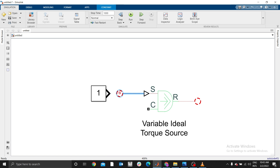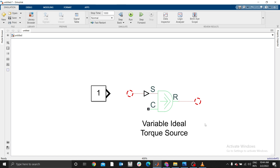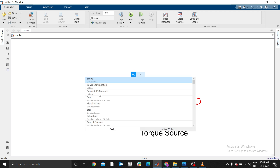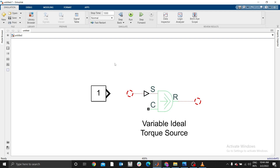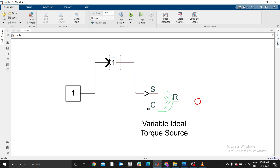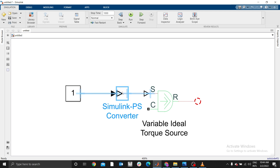You can't directly attach the Constant block to the ideal torque source. As I mentioned in previous videos, you can never connect two different domains directly — you always need a converter. Use a Simulink-to-Physical Signal (PS) converter. This converts the Simulink signal to a physical signal. You can never connect them directly.